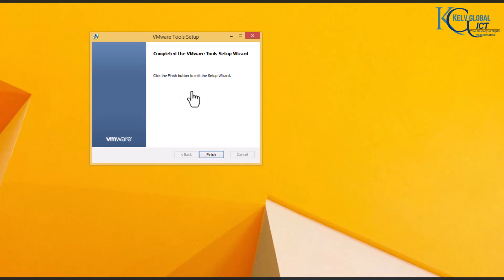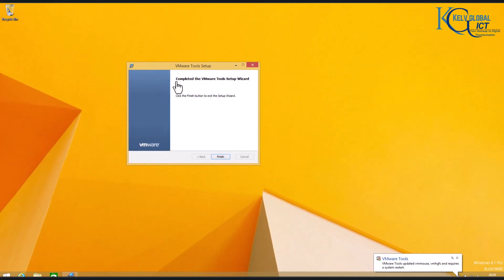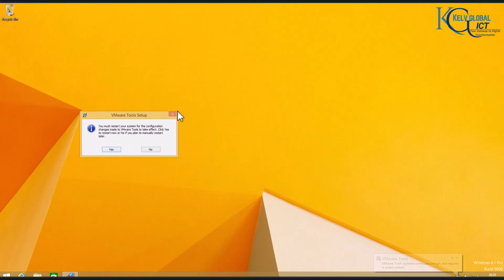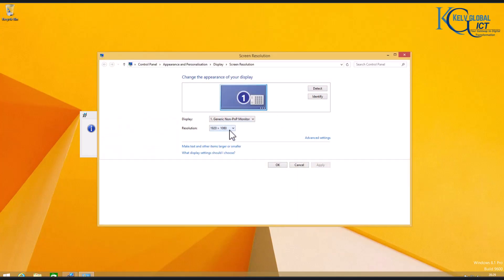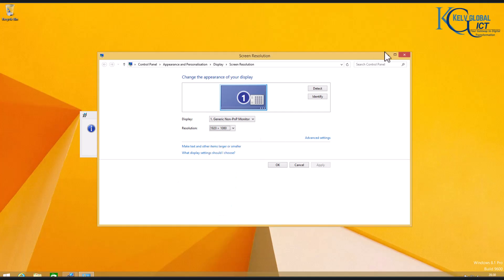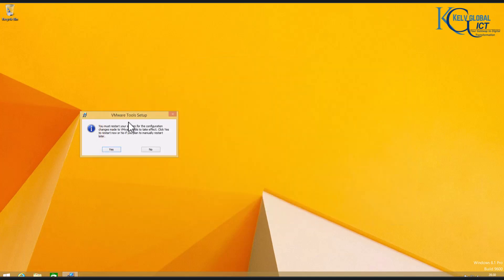Now you can see the changes that just took effect in this Windows 8.1 operating system. If I click Finish, I will need to restart my virtual machine. I can also go to Screen Resolution and change it to my own choice now that VMware Tools is installed. The best thing to do is restart your device and then install all the required updates to complete the Windows 8.1 setup.